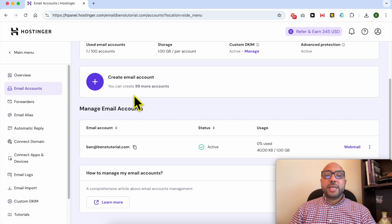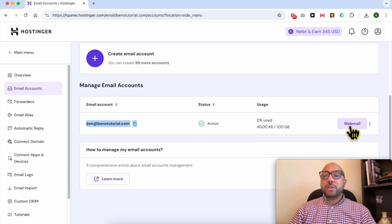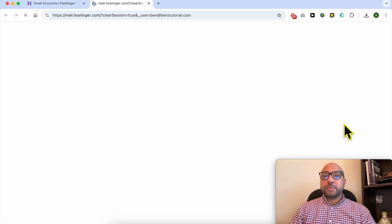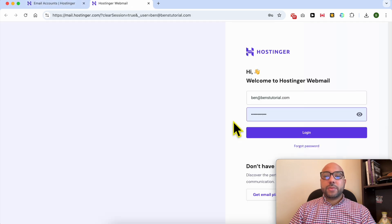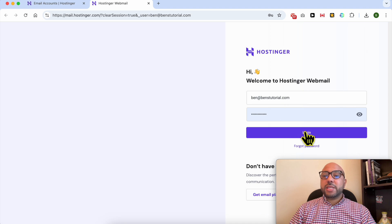Next to the Hostinger email account that you want to backup, click on the Webmail button. Now fill in your Hostinger email address and password and hit login.